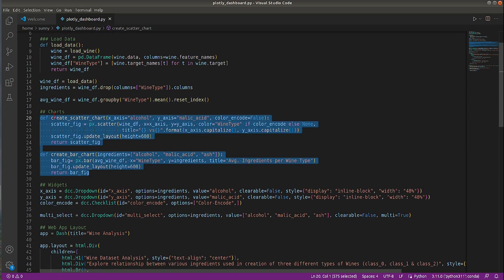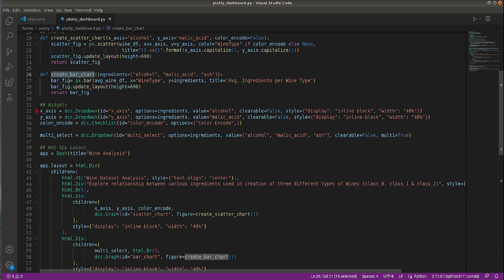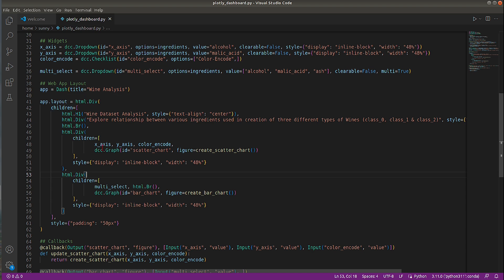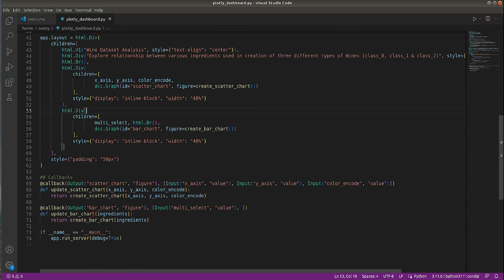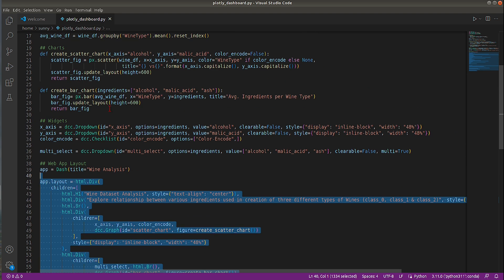Next, there are two methods: one to create a scatter chart and one to create a stacked bar chart. Then I've defined widgets — two dropdowns, one checkbox, and one multi-select. I've created a Dash app with the variable named 'app', which we'll use during deployment. The layout defines how widgets and charts are arranged, and callbacks link widgets to charts so that when you change a dropdown or checkbox value, the charts update based on the selection.